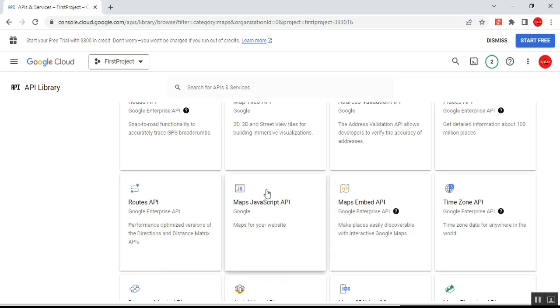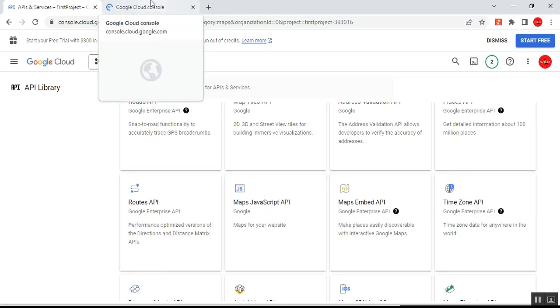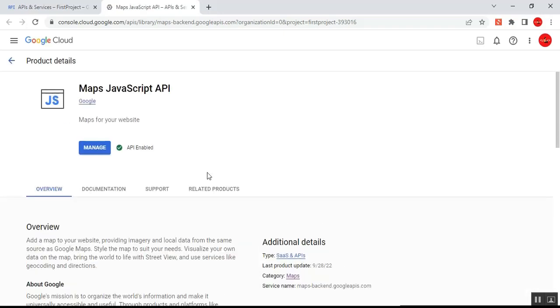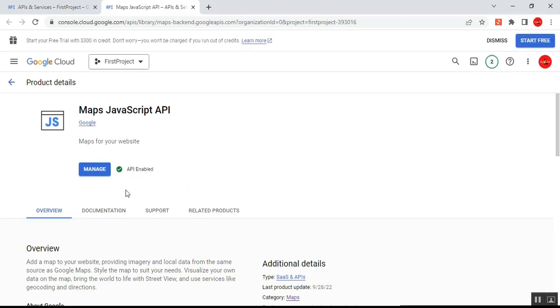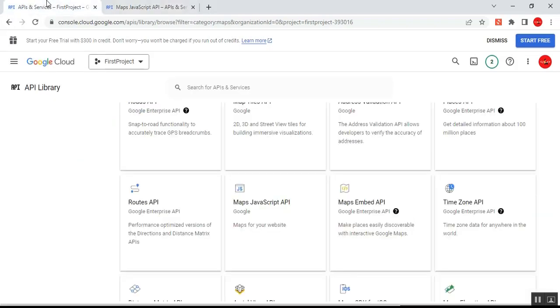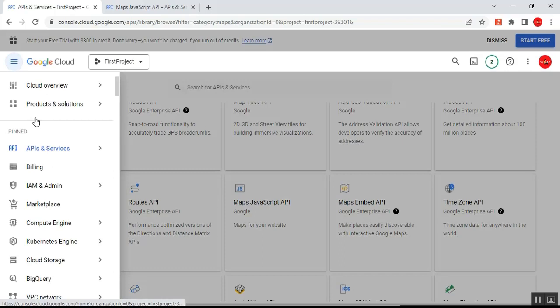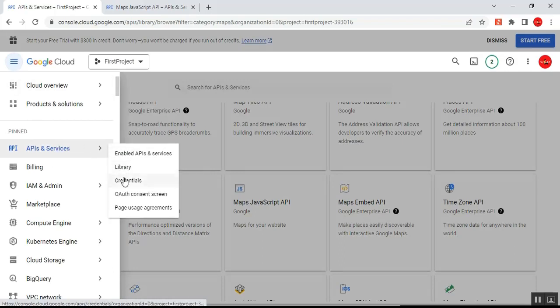I right-click on Maps JavaScript API and open it in a new tab to confirm whether the API is enabled. You can see the Maps JavaScript API now shows a green tick mark with 'API Enabled' — that means the Maps JavaScript API is enabled successfully and I can create an API key and use it in my application.